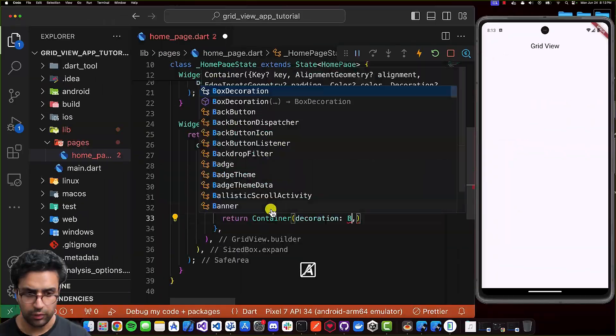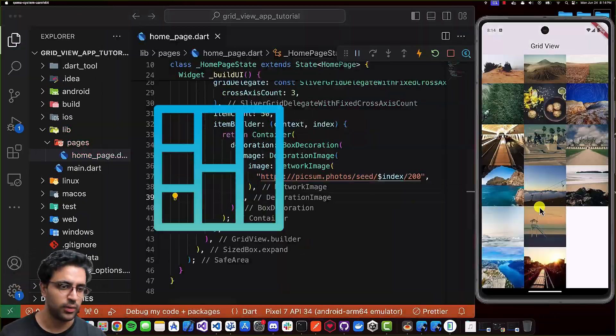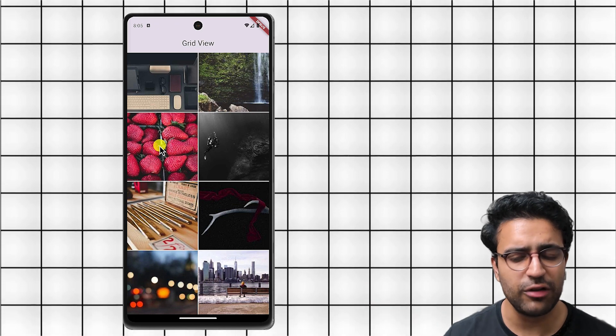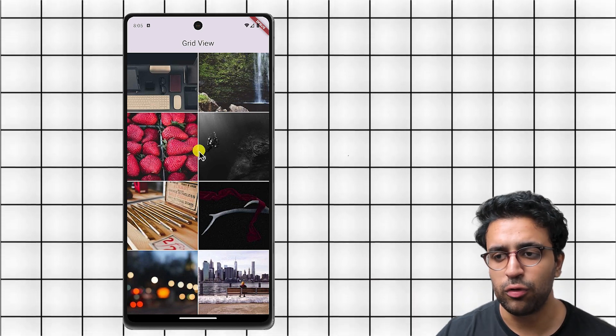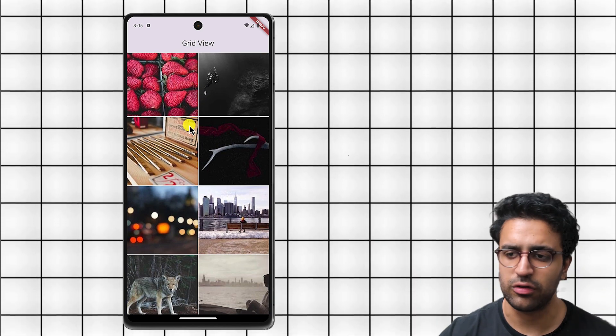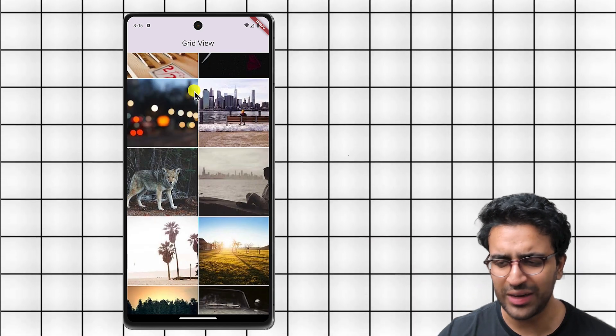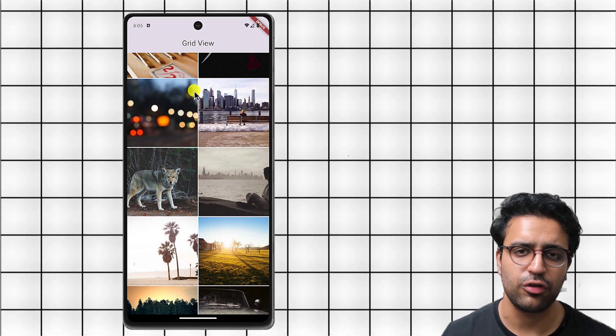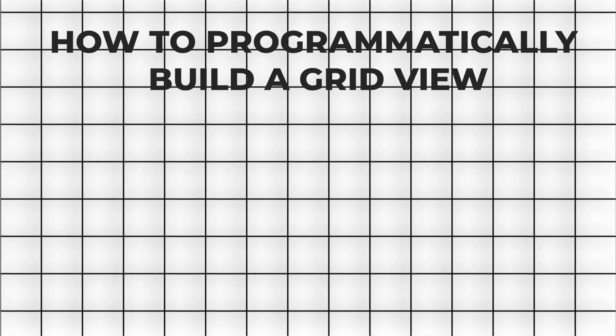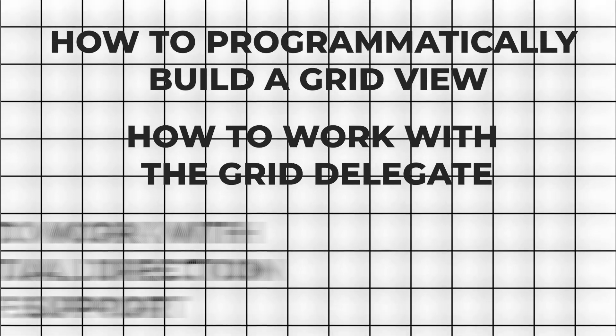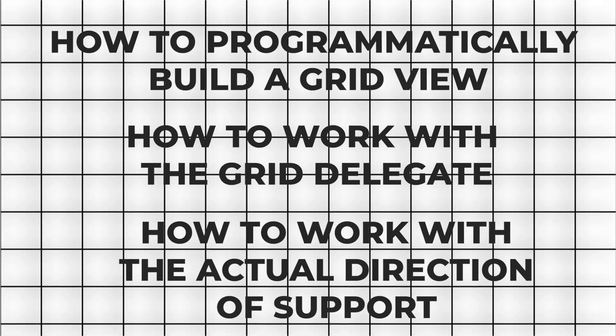In today's video, we're going to be taking a look at how to work with grid views within Flutter. We're going to be building an application that will display a grid view of pictures, with the ability to scroll through them, pulling this information from an internet resource. This video will teach you everything about working with grid views in Flutter, including how to programmatically build a grid view, how to work with the grid delegate, and how to work with the scroll direction.